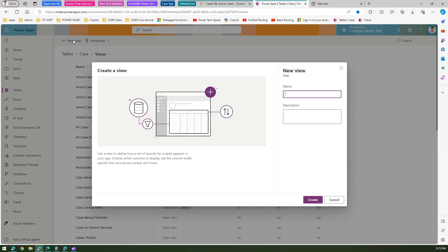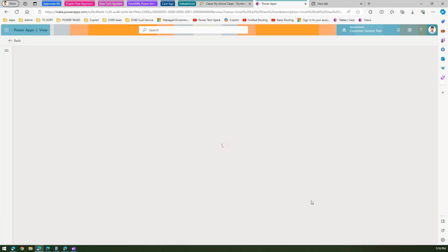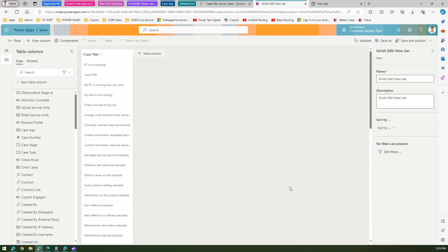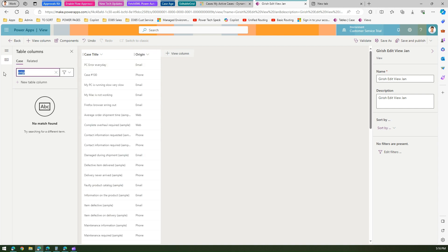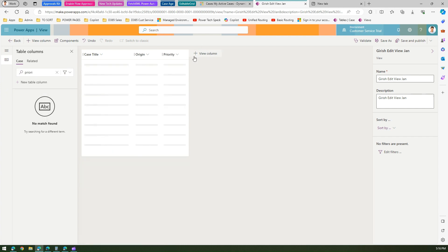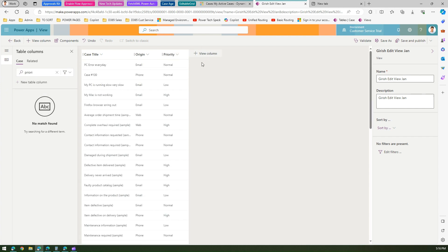Now I'm on the views screen. I'll create a new view and call it 'Girish Edit View.' Click Create to open the view editor. The Case Title column is already there. I'll search for Origin and add it, then add Priority as another column. You can add many more columns, but I'll keep it simple.